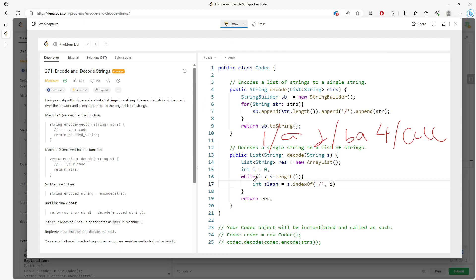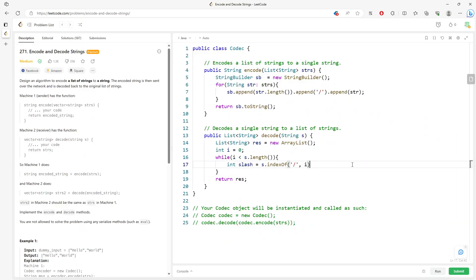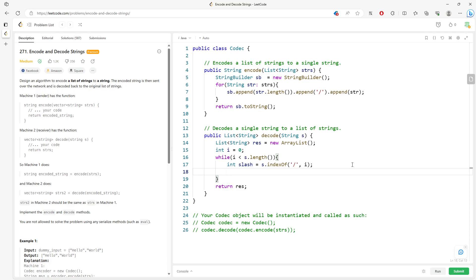Traversing from index zero, I find the first slash. Everything before the slash is the integer representing the size of the word. Since the size is one, I jump one character. If the size is two, from the current position I jump the full size to reach the next pattern. It's straightforward math — if still confused, just draw it on paper.